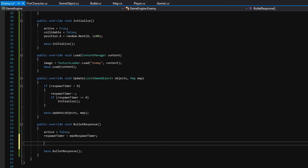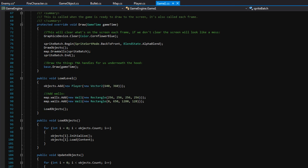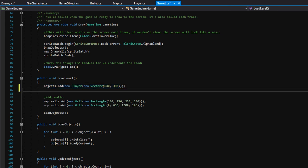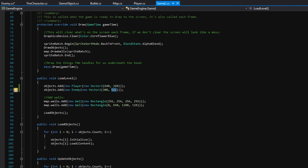We can't press F5 just yet because we need to actually add an enemy to our object list. Go back to game1.cs — down here in the LoadLevel function, this is where we said 'objects.Add(new Player())'. We also need to add a new enemy to our level. I'm going to copy that line and say 'new Enemy' starting at position 300x, 522y — I believe 522 should start him right on the floor. Now let's press F5 and see if this does anything.